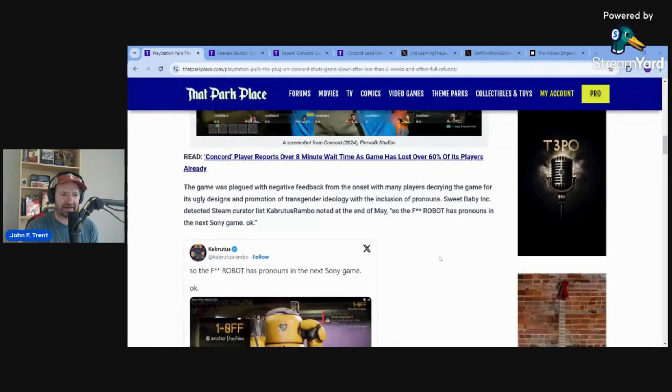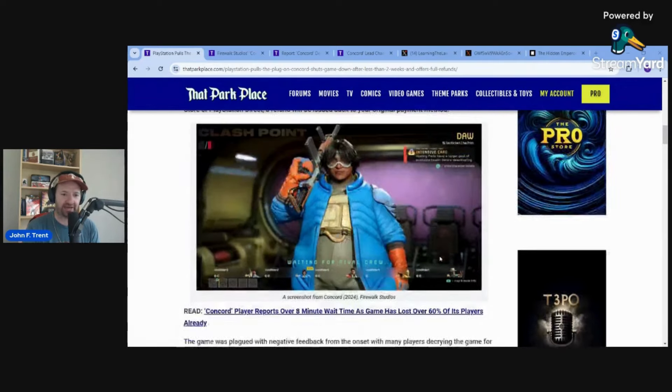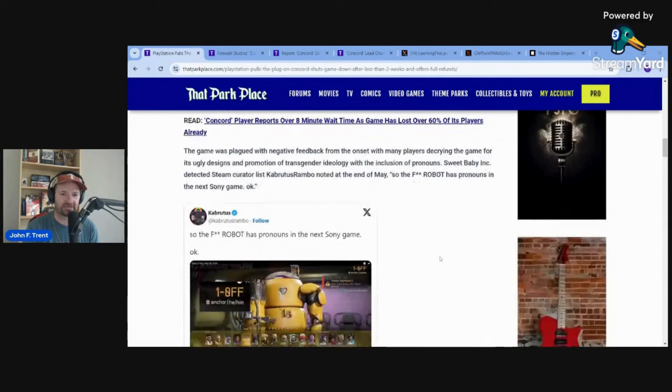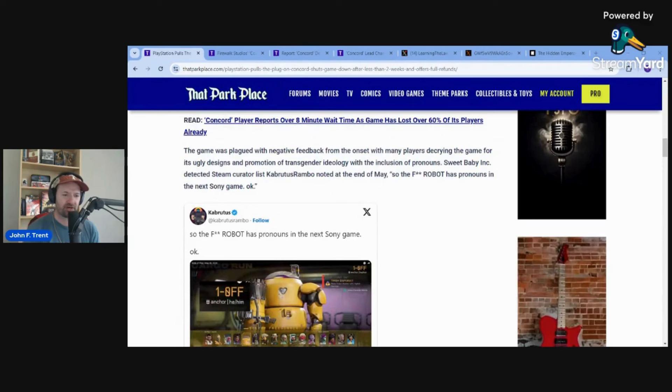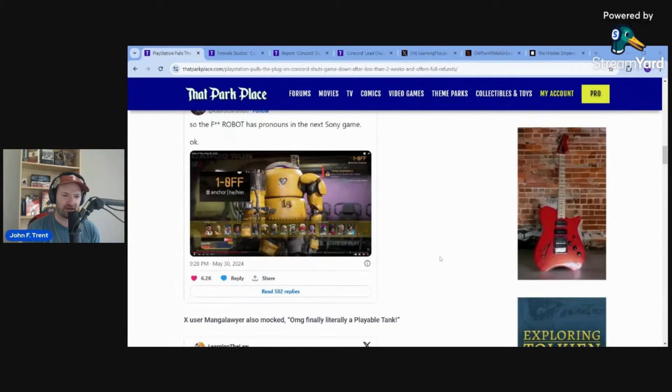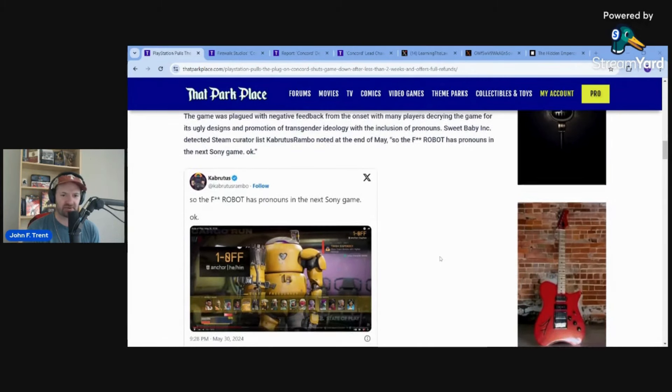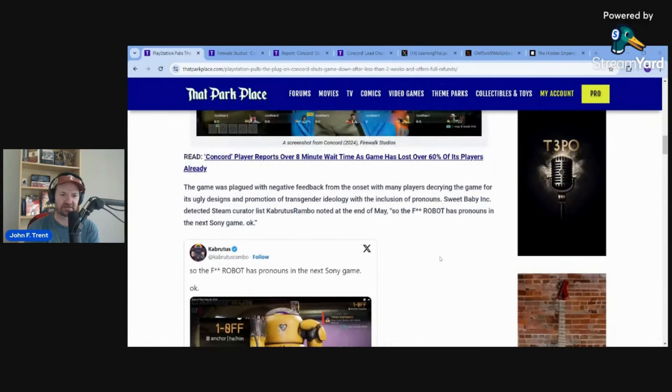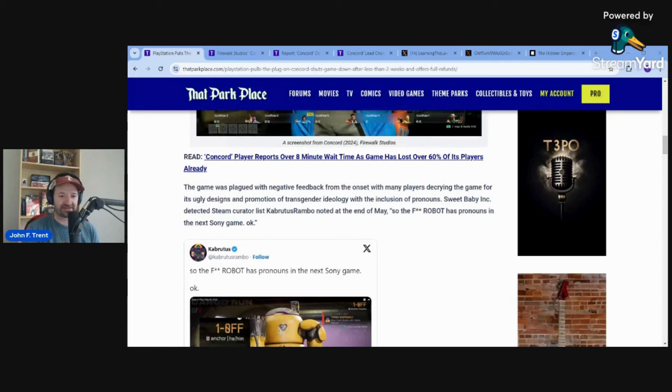Just to kind of give you a brief recap of just how bad this game was, how dead it was from the very beginning, they released a video on a PlayStation State of Play. I feel like it was back in May. It looks like it was at the end of May is when they released this. And you had people like Bruce Rambo who runs the Steam Curator list Sweet Baby Inc. detected.